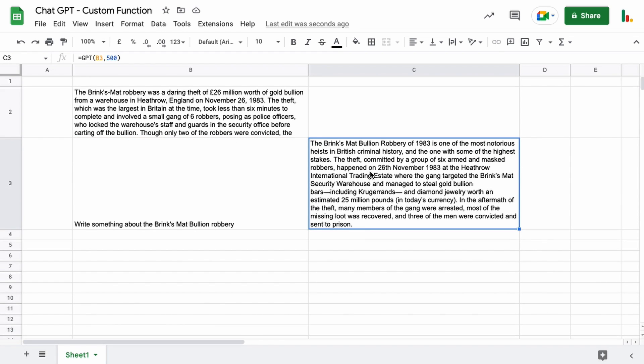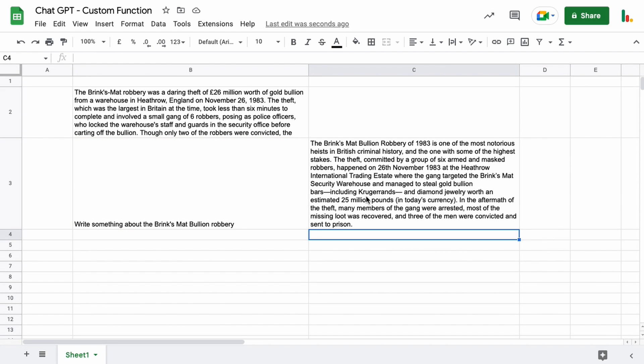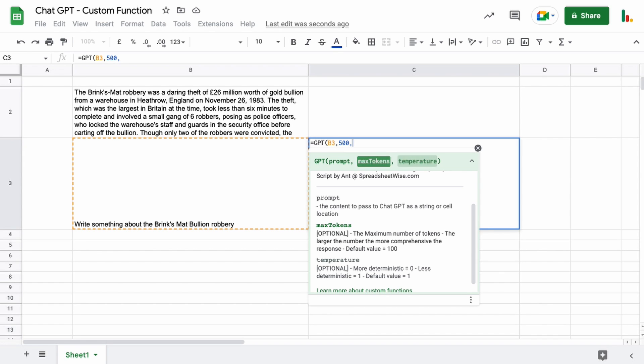and hit enter and that will use the default temperature of 1 in this case and you can see that the response is a little bit larger than previously. So if we were to try that with a different temperature now we can put another comma and move into the temperature argument and we could put 0 for example